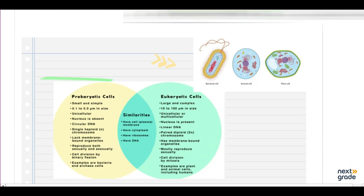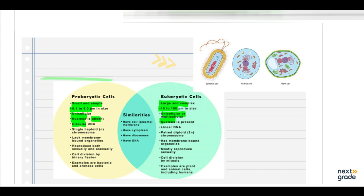There are some similarities and differences between eukaryotes and prokaryotic cells. Eukaryotic cells are large and complex, while prokaryotic cells are small and simple — 0.1 to 5 micrometers in size, while eukaryotic cells are 10 to 100 micrometers. Prokaryotes can be unicellular; eukaryotes are unicellular and multicellular. In prokaryotic cells the nucleus is absent — nuclear material is submerged in the cytoplasm. Prokaryotes have circular DNA, lack membrane-bounded organelles, have a single chromosome, reproduce both sexually and asexually, and divide through binary fission. Examples are bacteria and blue-green algae.